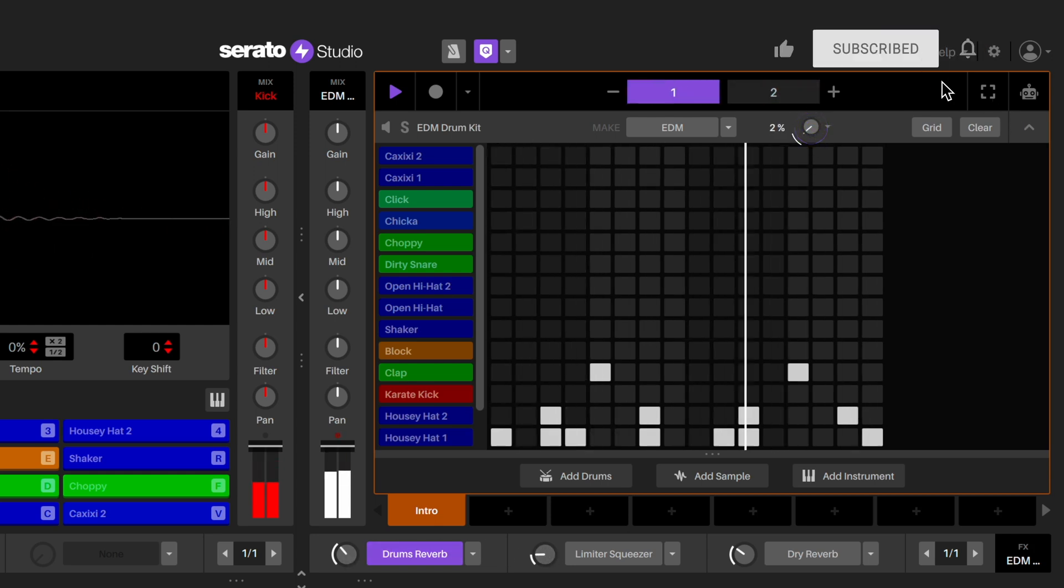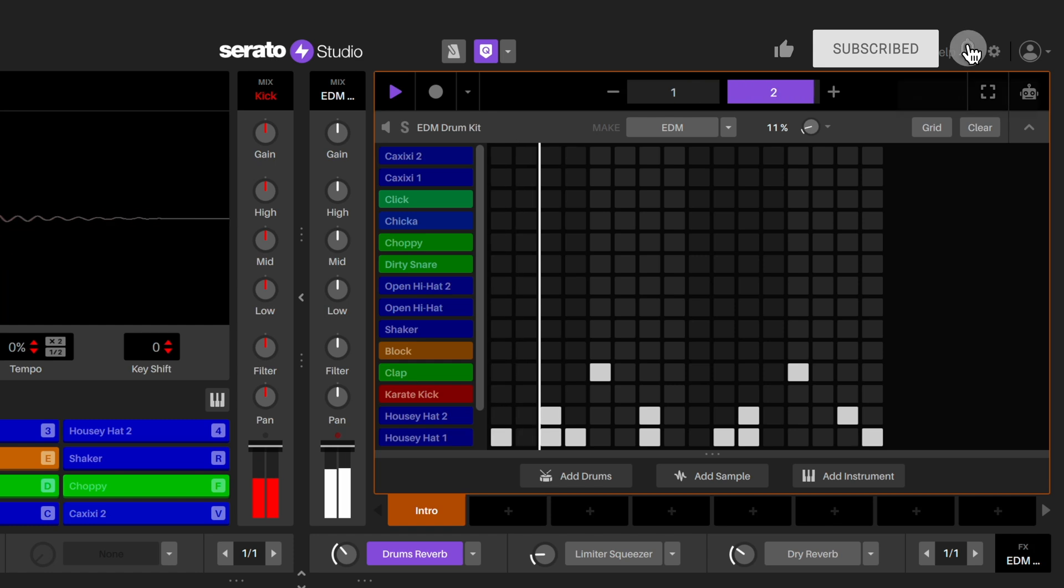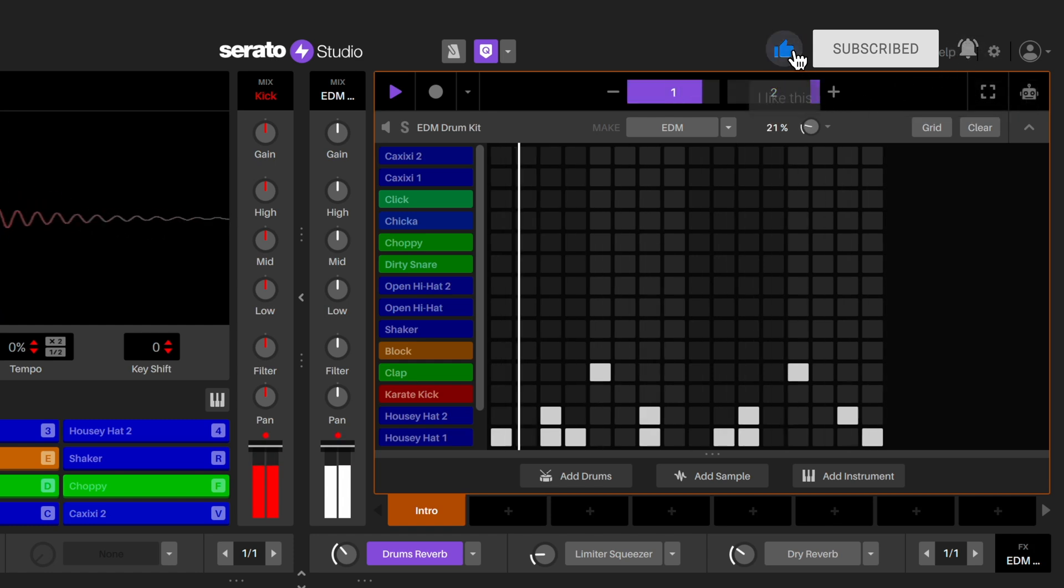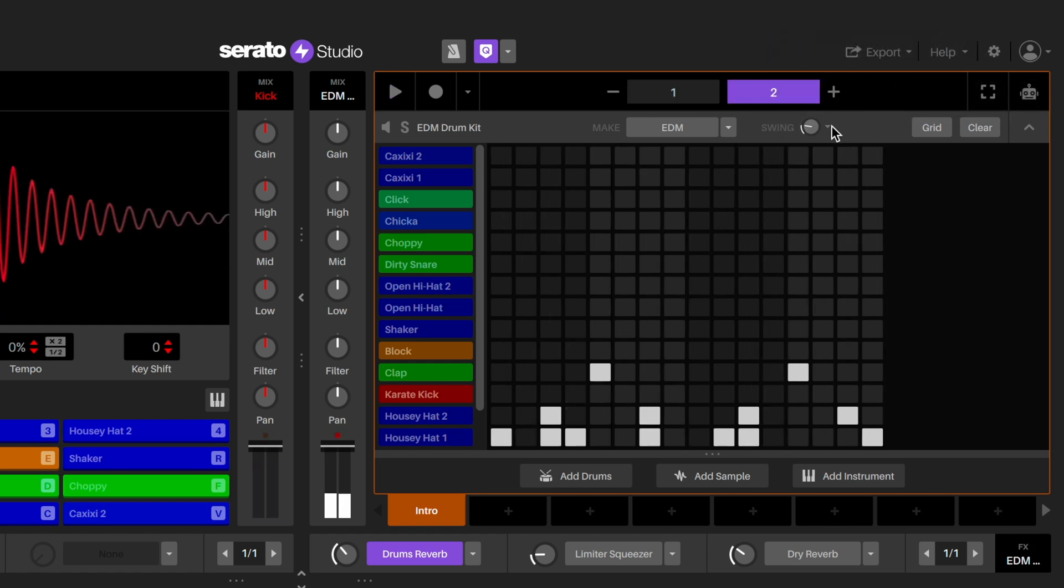And I'm going to add a bit more groove to the drums, so I'll adjust the swing to 20%. Now we've added in a simple drum pattern that we're going to use for our remix. Now you give it a go.